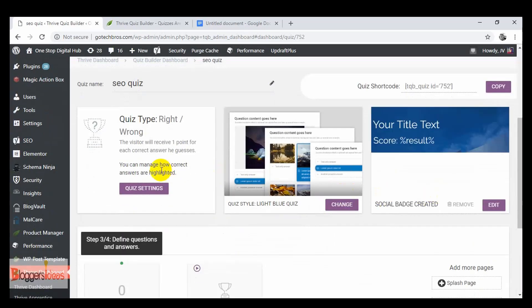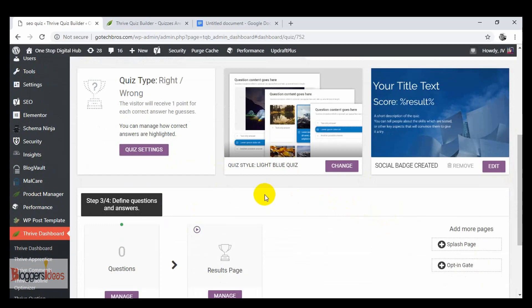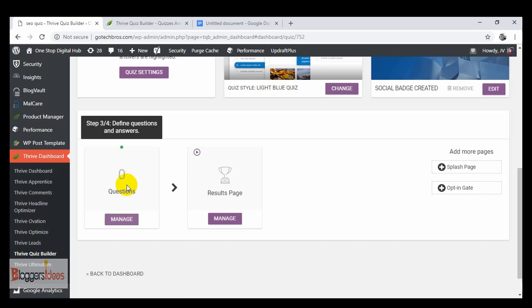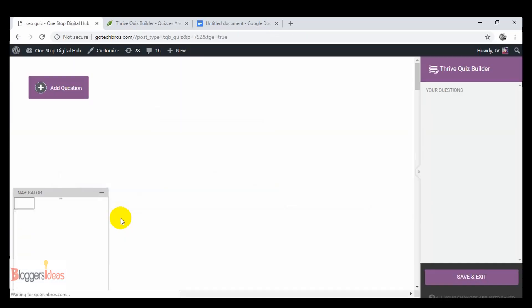We've completed the basic three steps: chosen the quiz type, set the quiz style, and created a social badge. Now we need to actually create the questions — manage the questions. To start adding questions for your quiz, do some research first and find the answer options you're going to give your visitors. Click on 'Manage the Quiz' to enter that section.